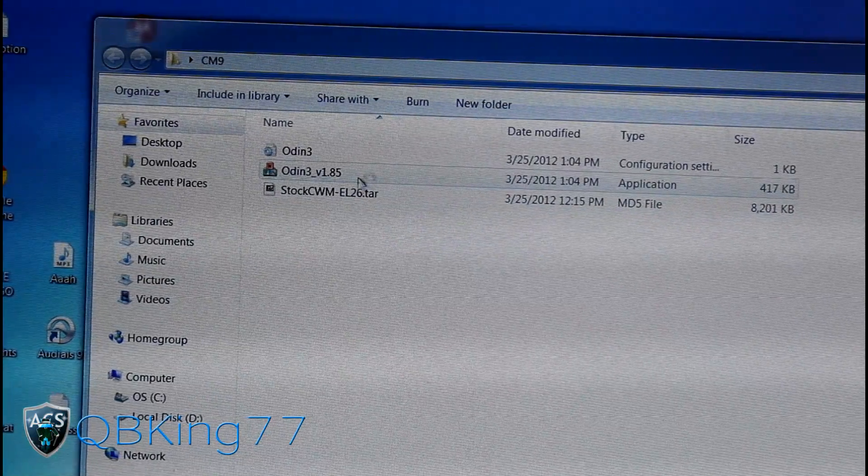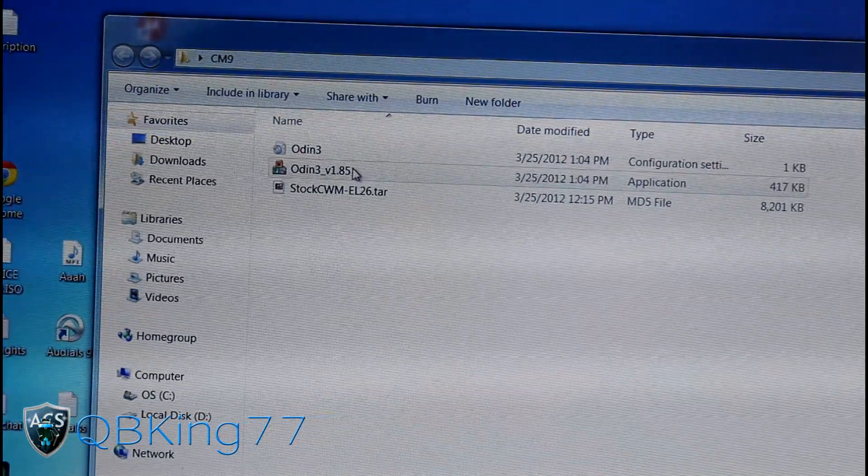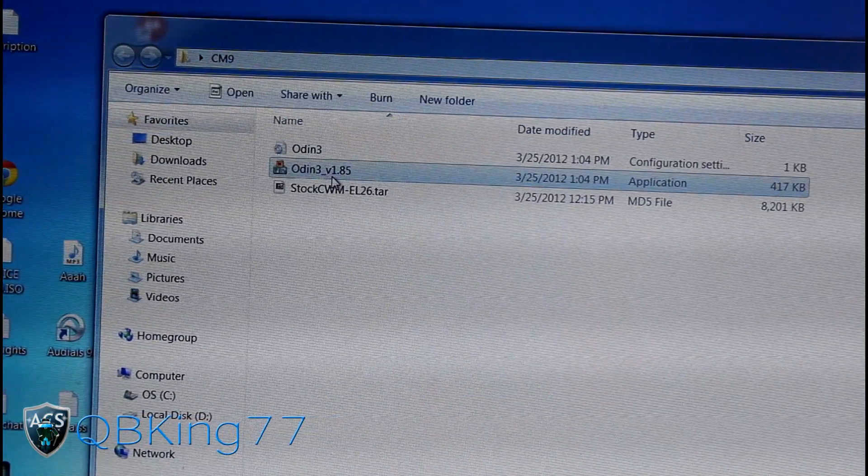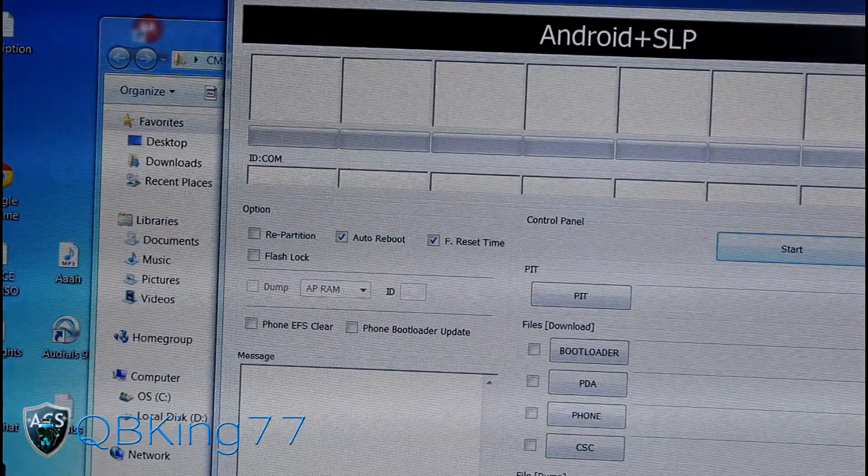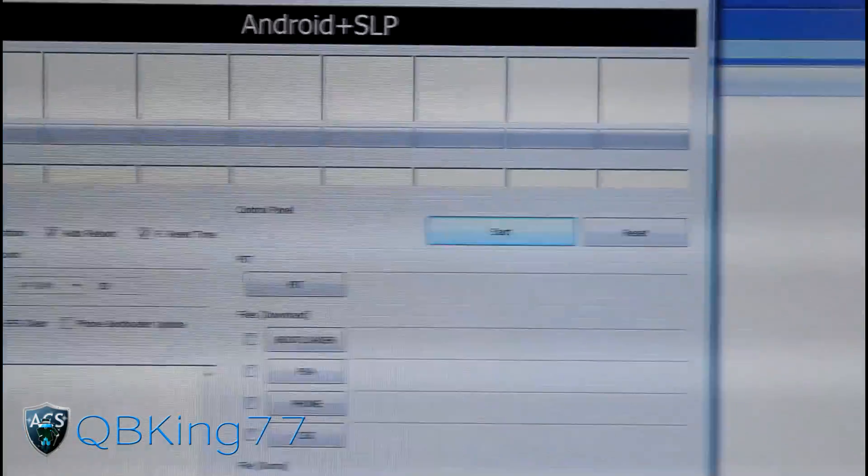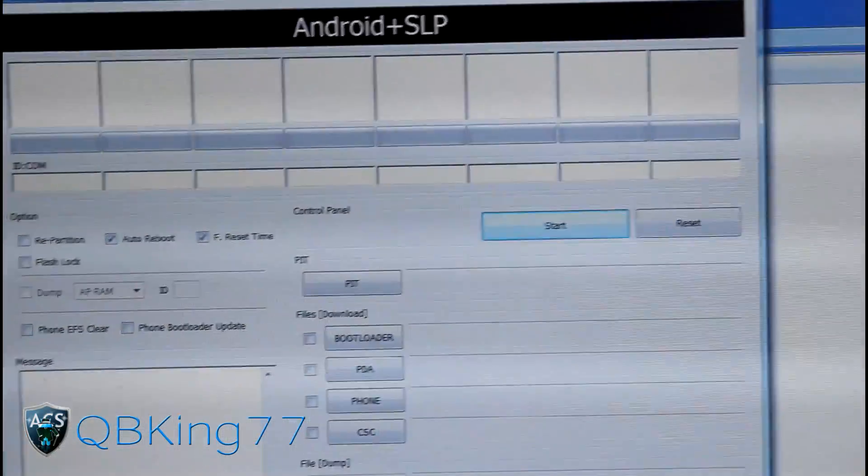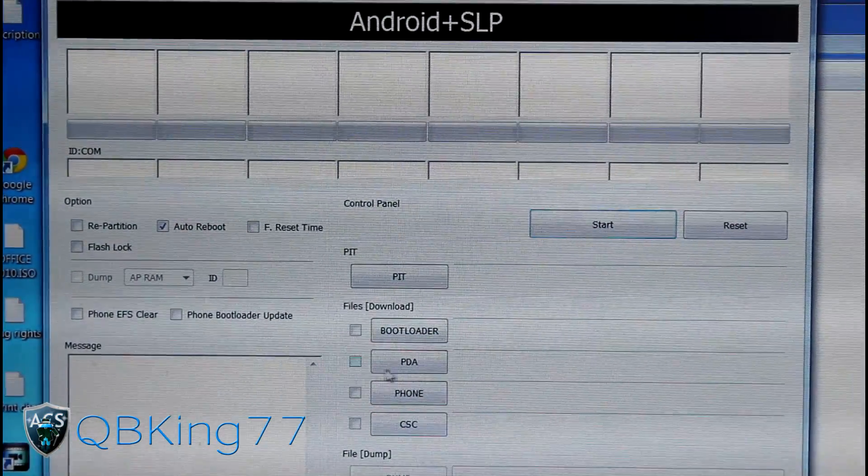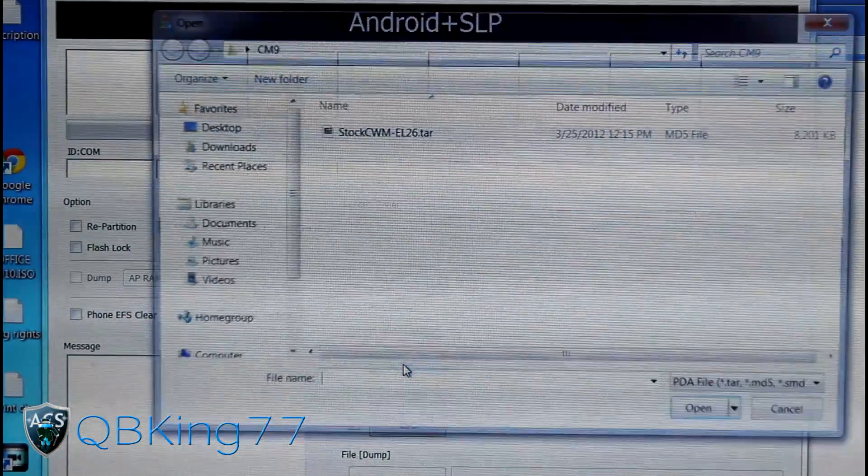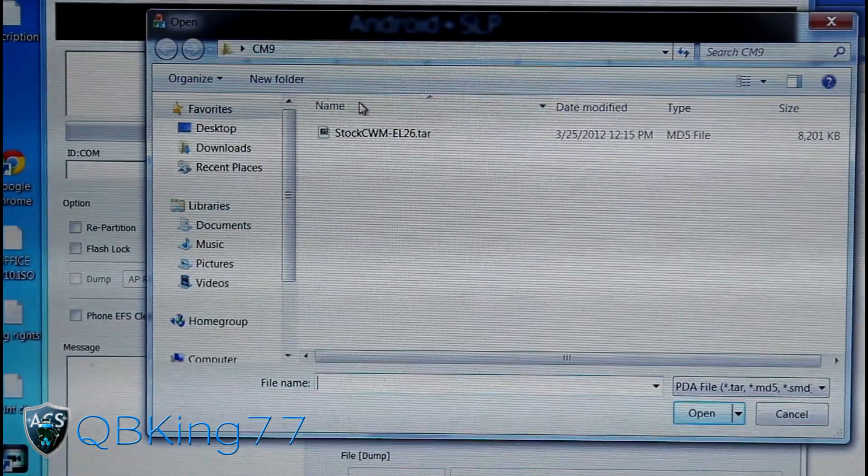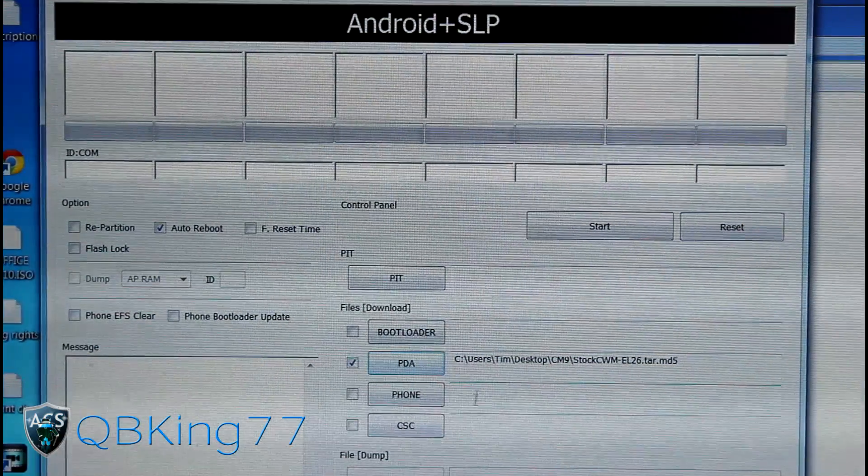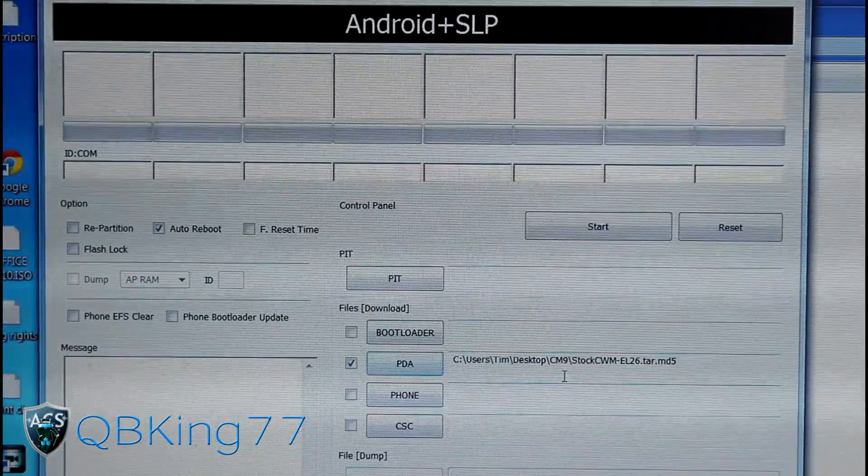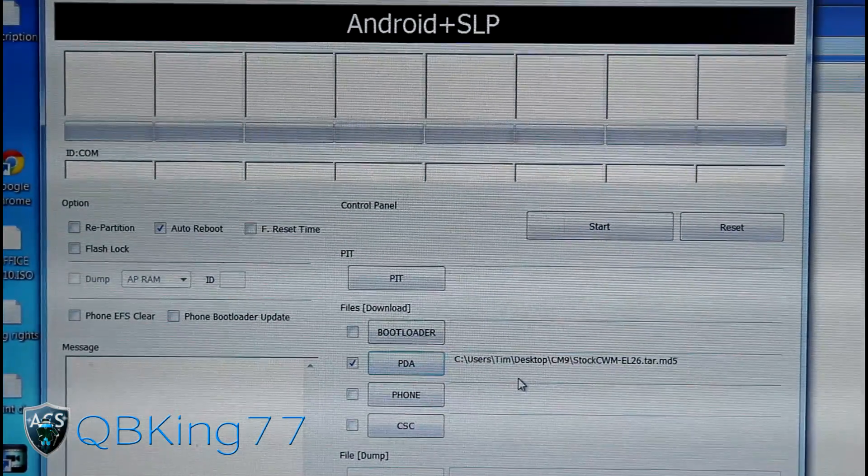You'll see you got your Odin, your configuration file, as well as your kernel tar. Right-click on Odin, run as administrator, and hit yes. It should open Odin up. Once we have Odin open, we're gonna need to uncheck F reset time right here. Press the PDA box and put this stock ClockworkMod EL26 tar into the PDA slot of Odin. So only auto reboot and you got the EL26 tar in the PDA slot.